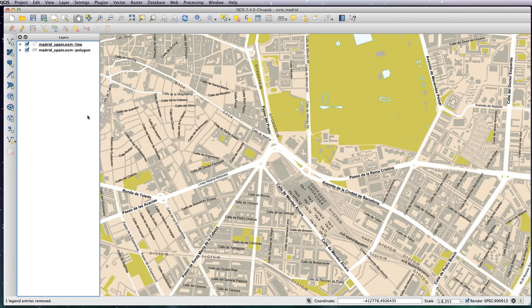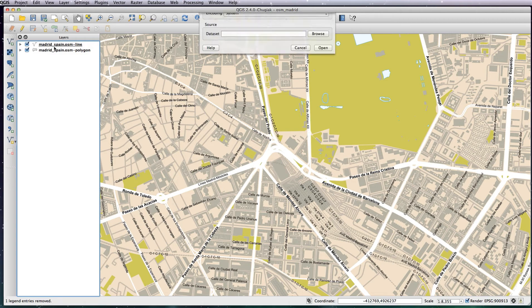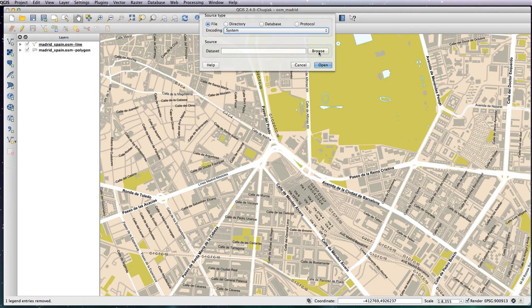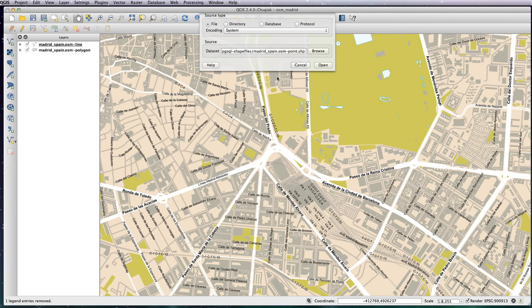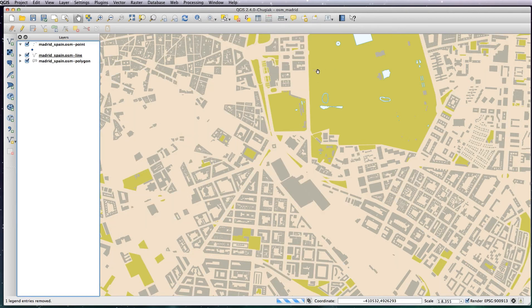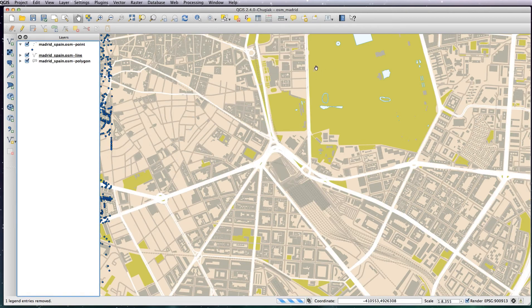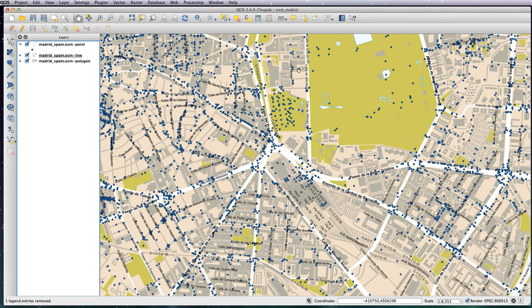So what we want to do now is add in a point layer and bring in our SVG icon. So let's go to the Madrid OSM file and you want the point shapefile. Let's load that one in.